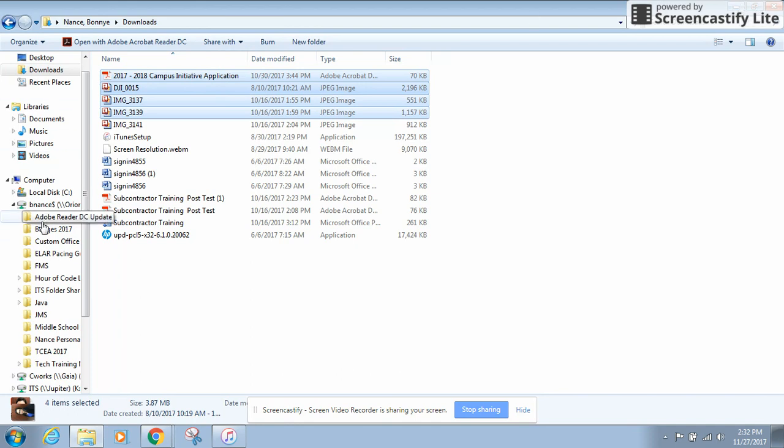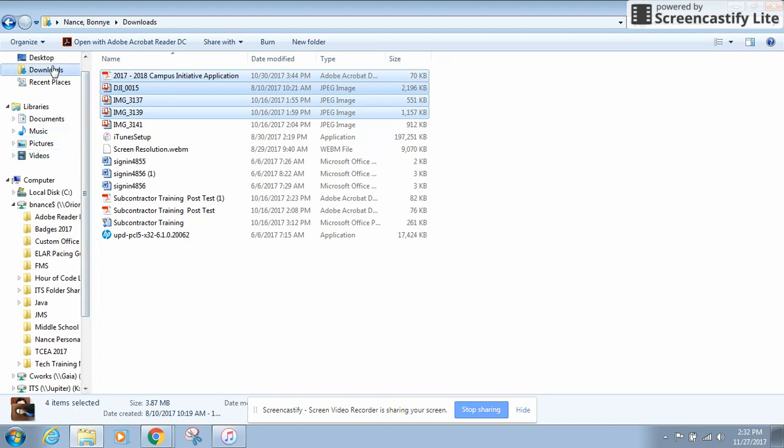You can do the same by looking in your pictures or your videos or your music but the most important places to look are going to be your downloads, your desktop, and your documents.